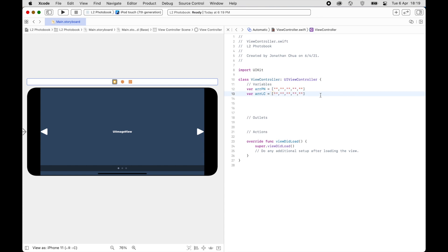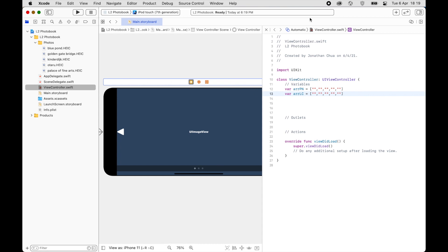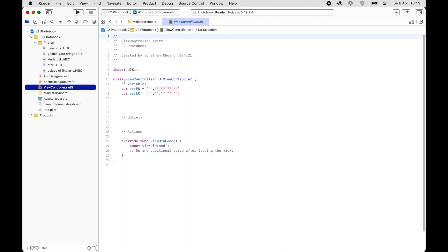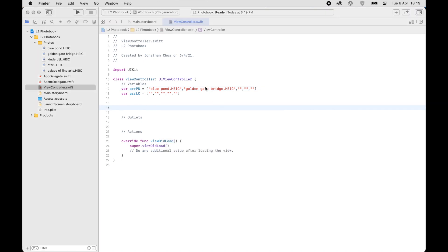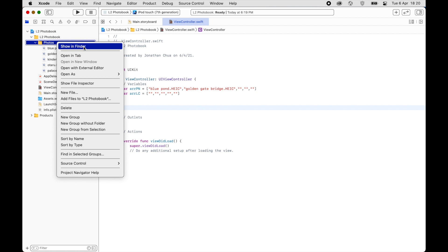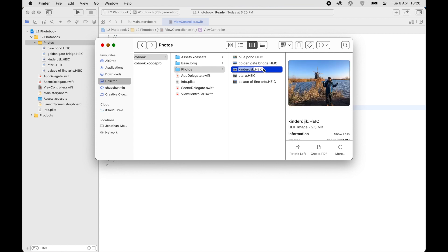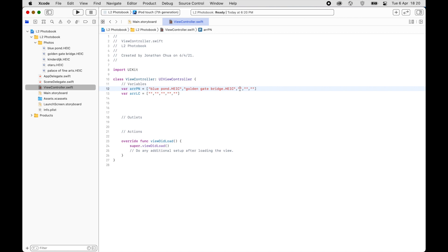We'll fill in the arrayPhotoName array. Make sure you type accordingly — for example, 'blue' for Blue Pond. You can also go to Finder, Show in Finder, and just copy the filenames from there and paste them in, in whatever order you want.